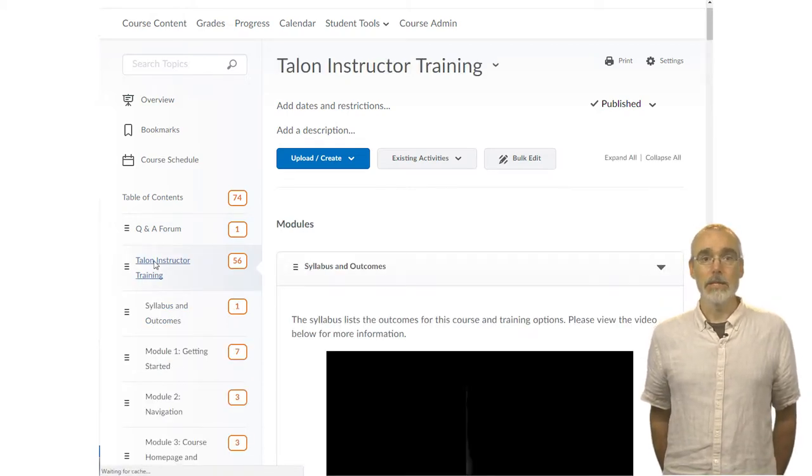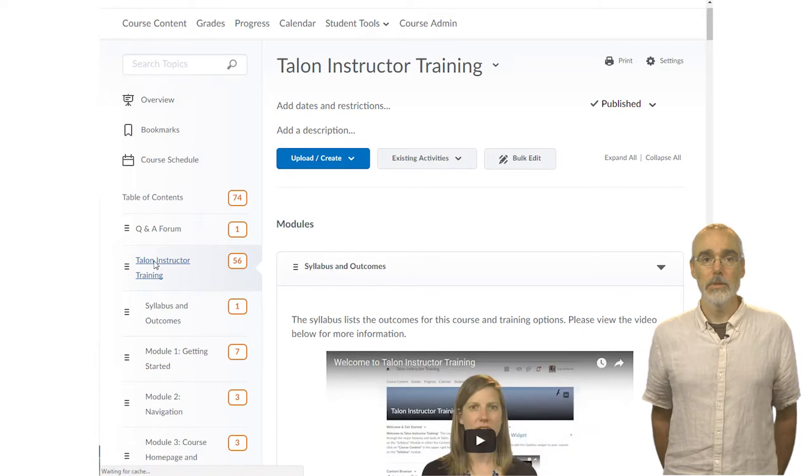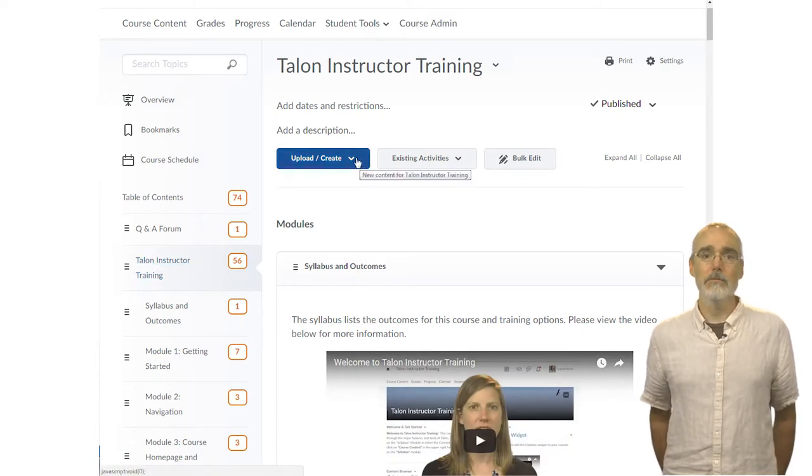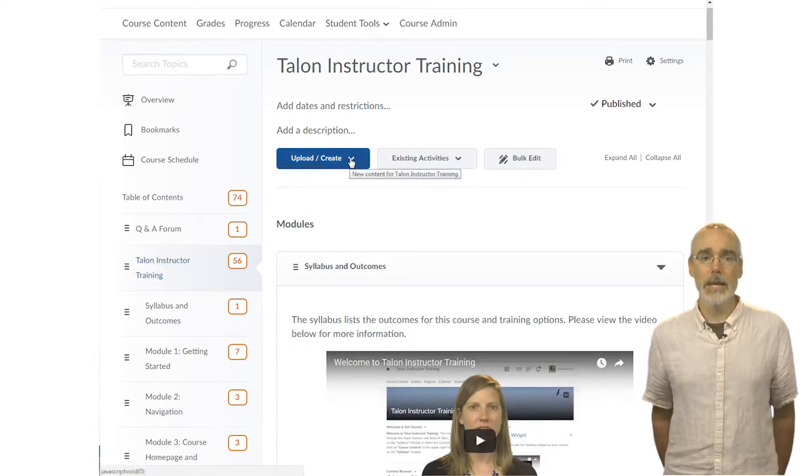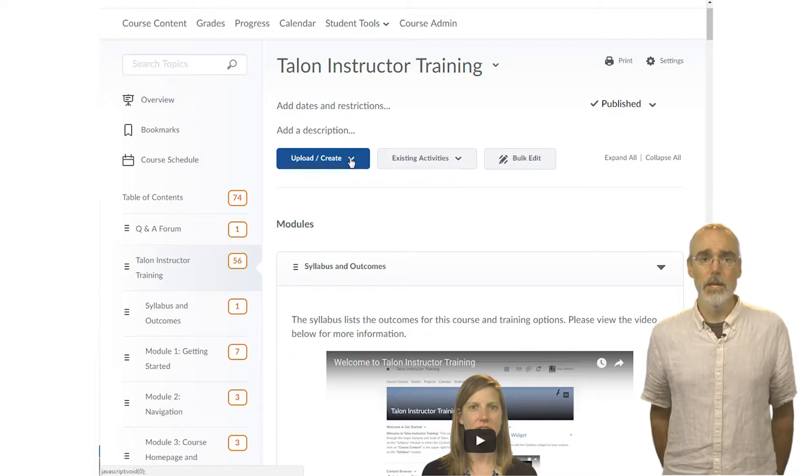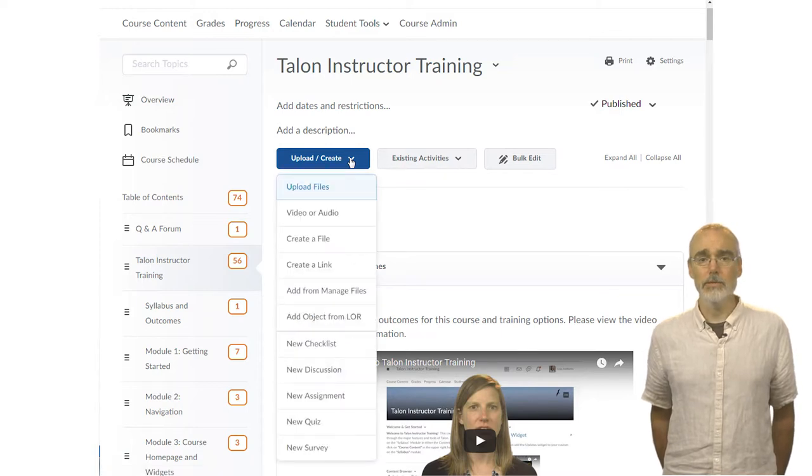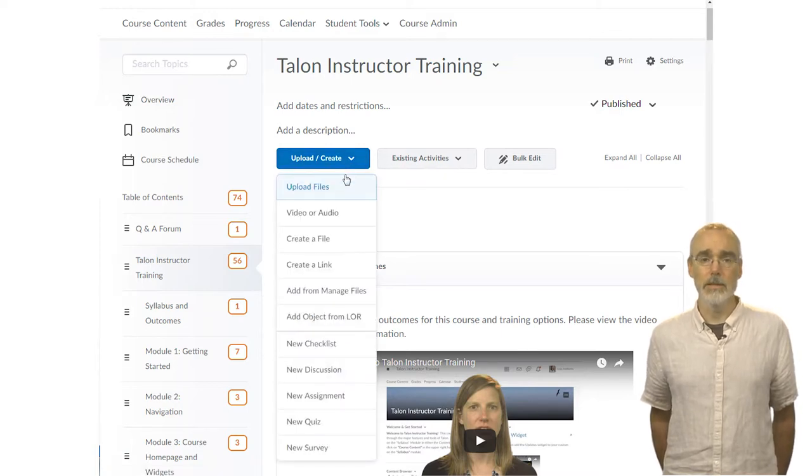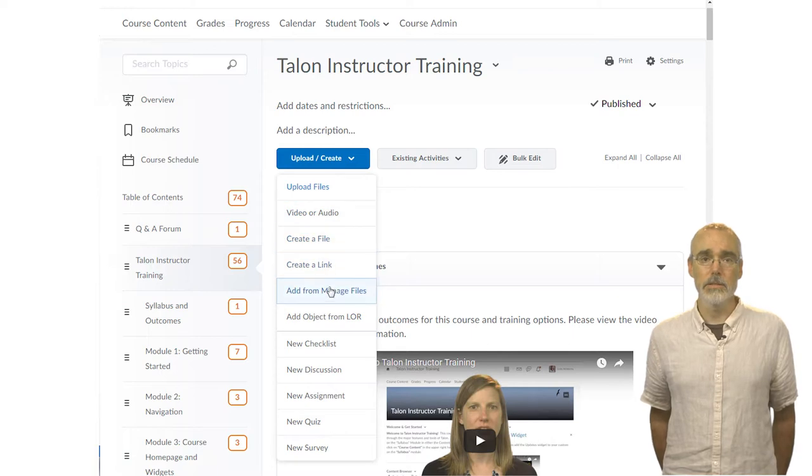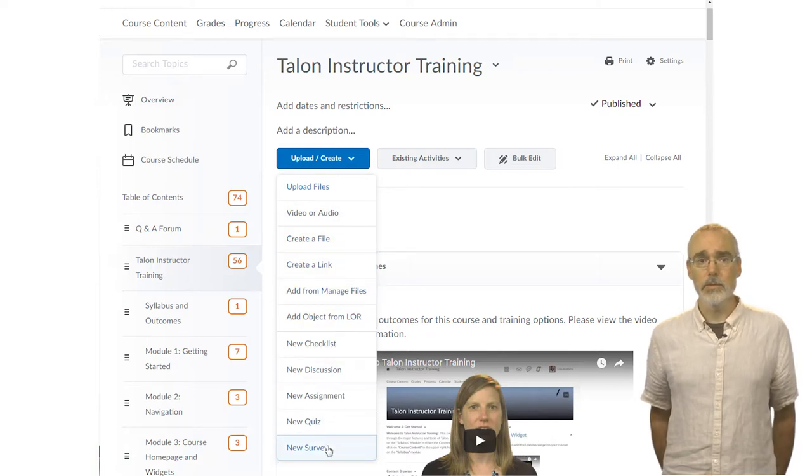To add content to a module, click the Upload Create button. You'll see here that you have the option to add the most popular tools such as uploading files, creating new files or pages of content, checklists, discussions, assignments, quizzes or assessments, and surveys.